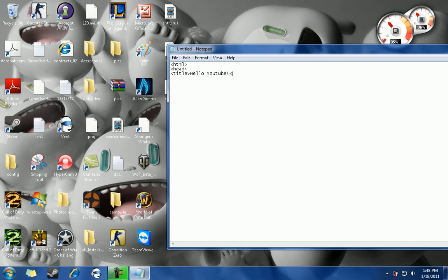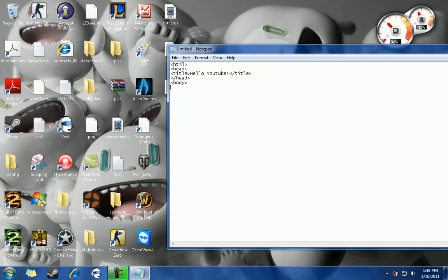And you're going to do close tags backslash title, and you're going to do close tags backslash head. And you're going to type in close tags body. Now, this is where you will be typing your stuff in, like if you want information on your site. So for now I'm just going to randomly type anything.